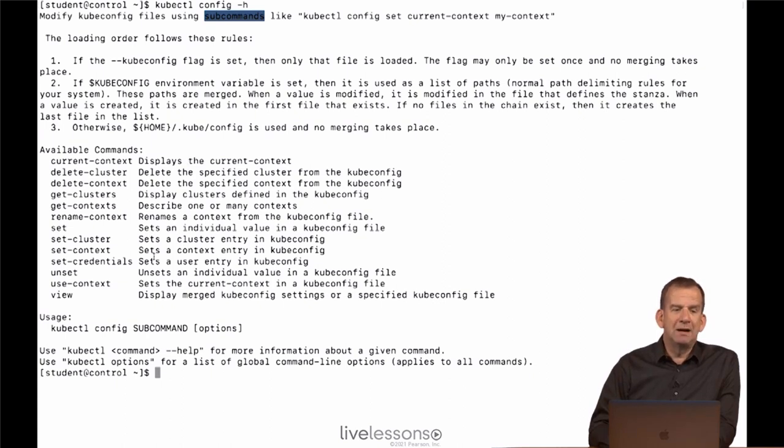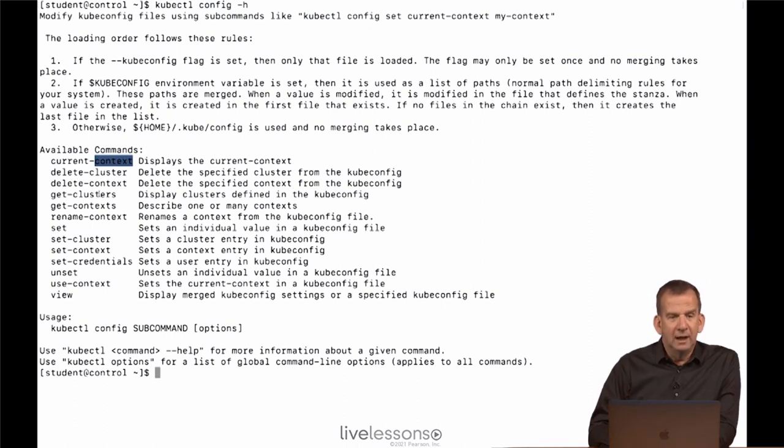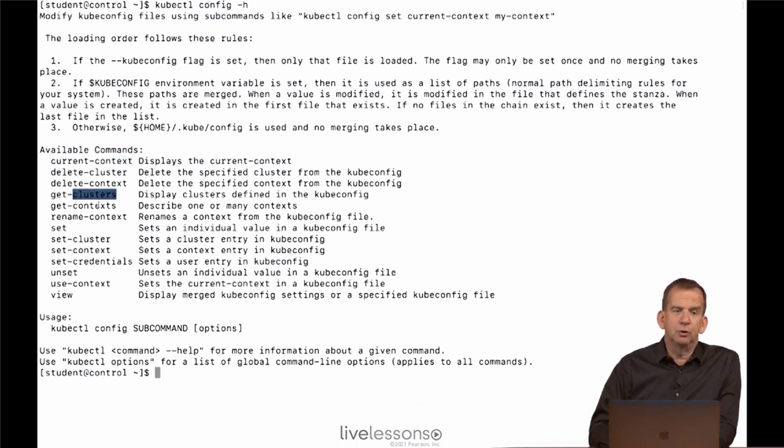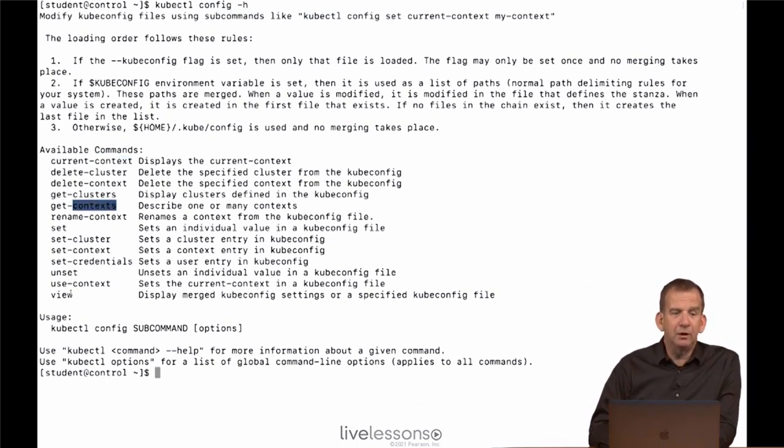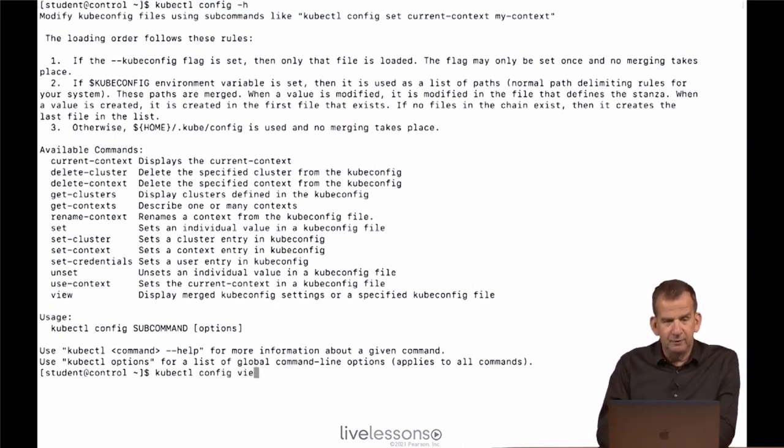What you might want to start with is stuff like current-context, or get-clusters, or get-context, or even better, view. So let's use kubectl config view.